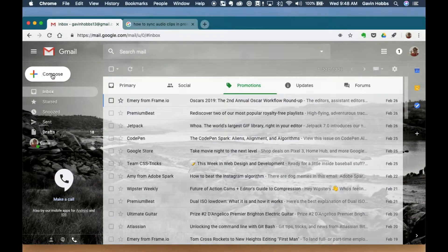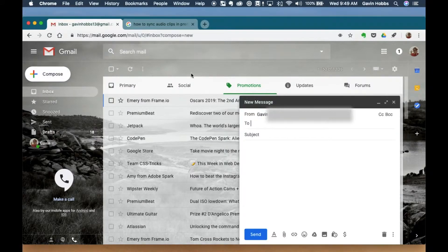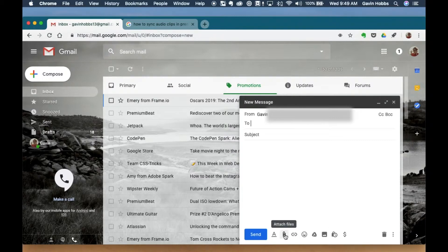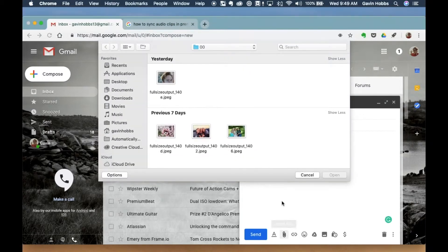So first we're going to press compose. We're going to act like we're going to write an email. We'll go ahead and attach the files we want.